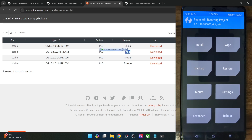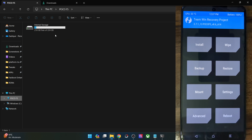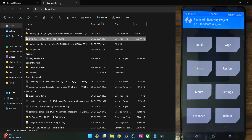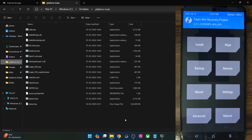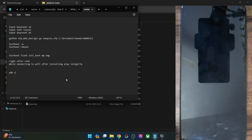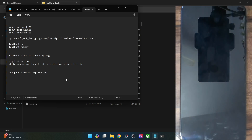Download the firmware and transfer the firmware file onto your phone. If your phone is not visible on your PC or if you are not able to access the storage from the PC, you may also transfer the firmware file inside the platform tools folder. Open the CMD window and type 'adb push firmware.zip /sdcard' — this will also transfer the file onto your phone.